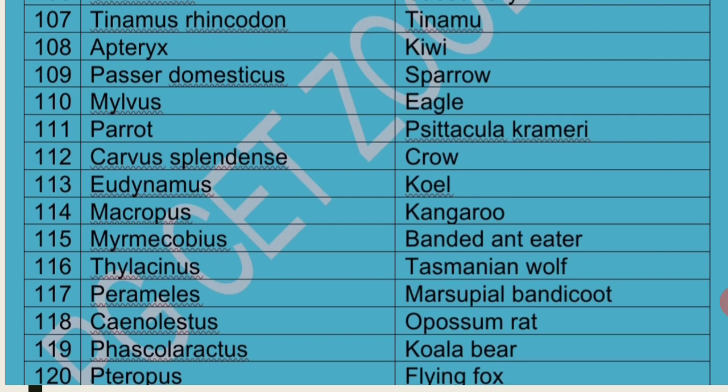Macropus is the scientific name of Kangaroo, confined only to Australia — hence Australia is called Land of Marsupials. Myrmecobius is commonly called Banded Anteater. Thylacinus is commonly called Tasmanian Wolf. Perameles is commonly called Marsupial Bandicoot. Caenolestes is commonly called Opossum Rat. Phascolarctos is called Koala Bear. Pteropus is called Flying Fox because its face looks like a fox.